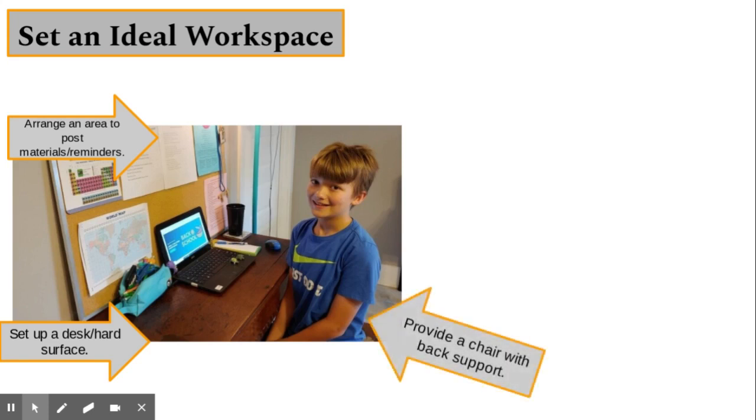We suggest your child sits in a chair with back support. This will help promote good posture. It is recommended to avoid chairs that swivel.